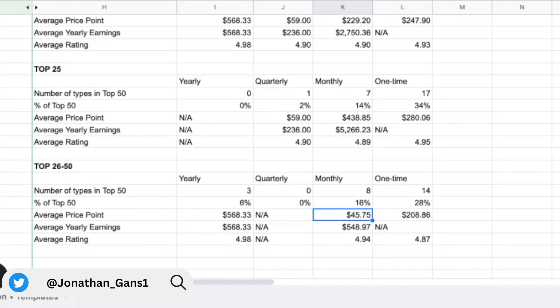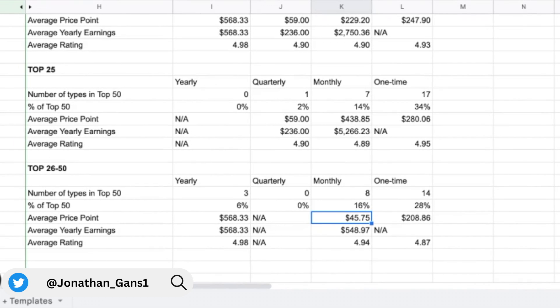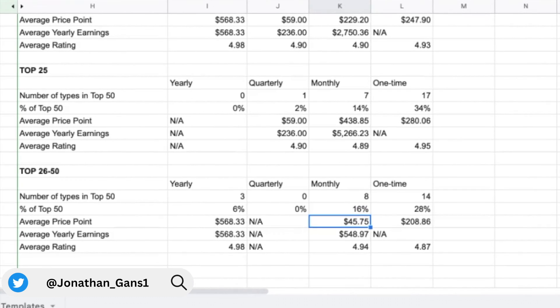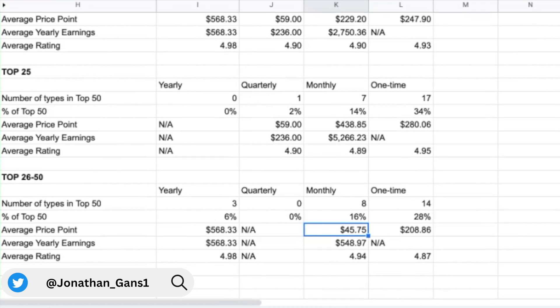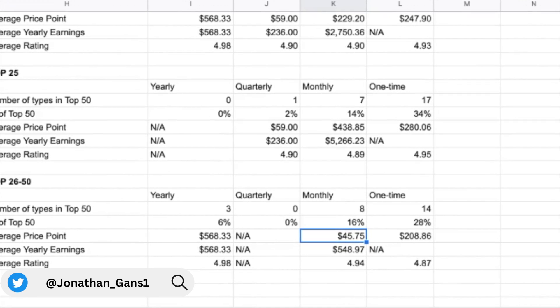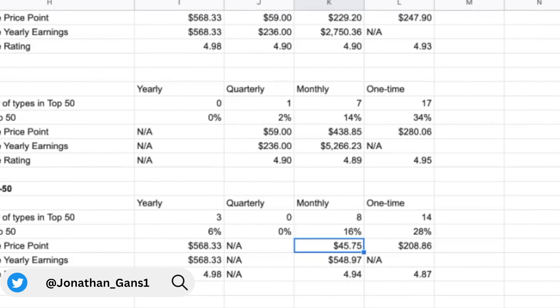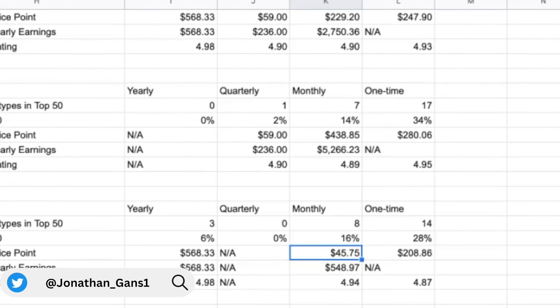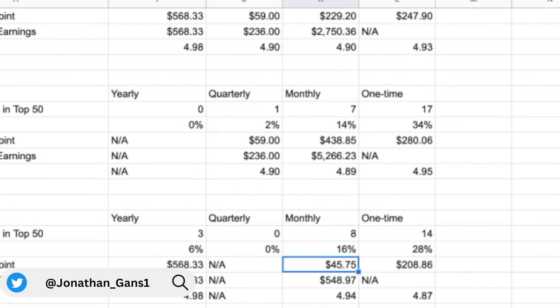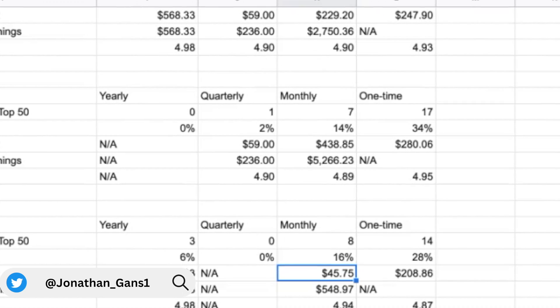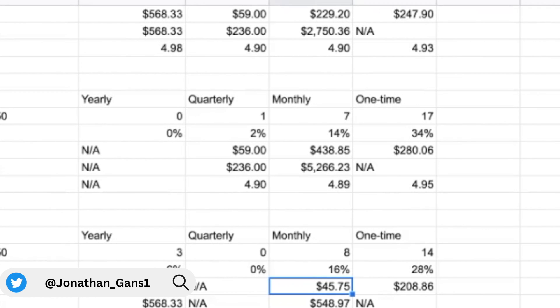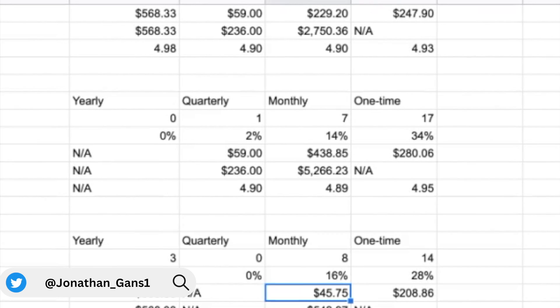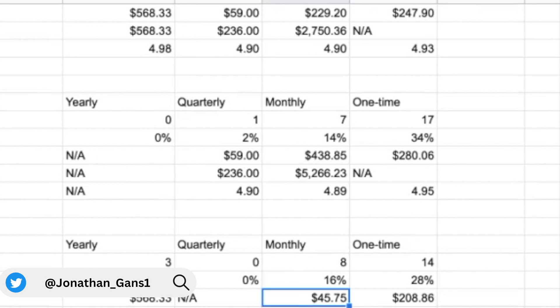And that was something we thought was extremely interesting because it shows that the algorithm may lean in favor of more expensive monthly products, which certainly would make sense because based on Gumroad's pricing structure, they make more money the more expensive something is. And so it would certainly not be out of the question that they would try and push high quality products that have a higher price point.